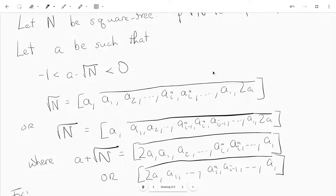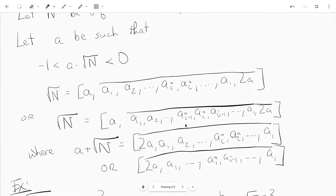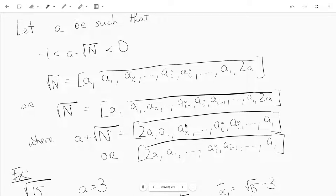Or it doesn't repeat the middle term — it just goes up to aᵢ and then back down to a₁ followed by 2a. And these aᵢ's come from the continued fraction of a plus root n, which takes one of two forms: either 2a followed by a₁ up to aᵢ and then aᵢ back down to a₁, or 2a followed by a₁ up to aᵢ and then aᵢ₋₁ down to a₁.